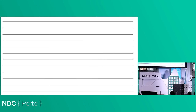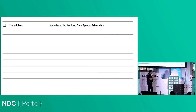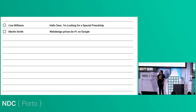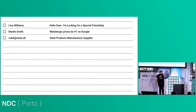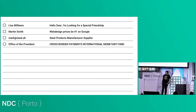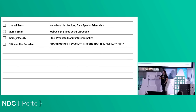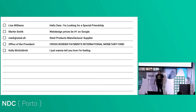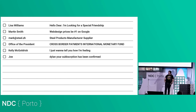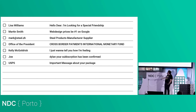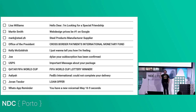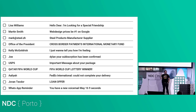Internet email does not have fundamental built-in constraints. So if we look at what's in my mailbox today: Lisa Williams 'Hello dear, I'm looking for a special friendship,' Martin Smith's web design 'number one on Google,' Mark sending steel products manufacturers, the president sending cross-border international monetary fund, Kelly McGoldrick 'I just want to tell you how I'm feeling,' and 'Dylan, your subscription has been confirmed.' This is a massive, relentless firehose of crap.